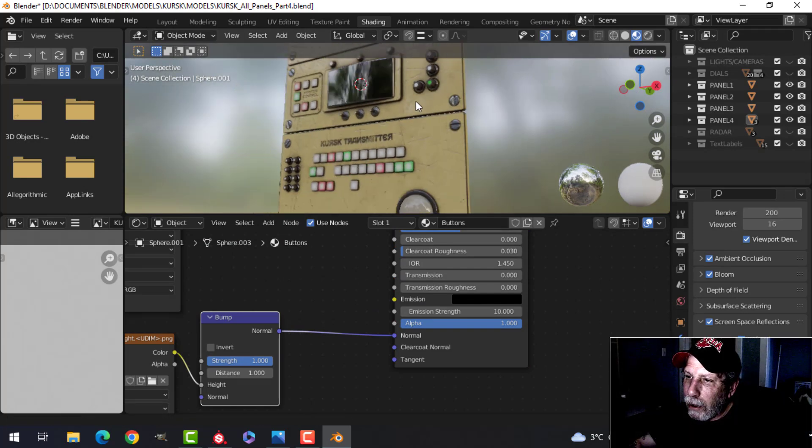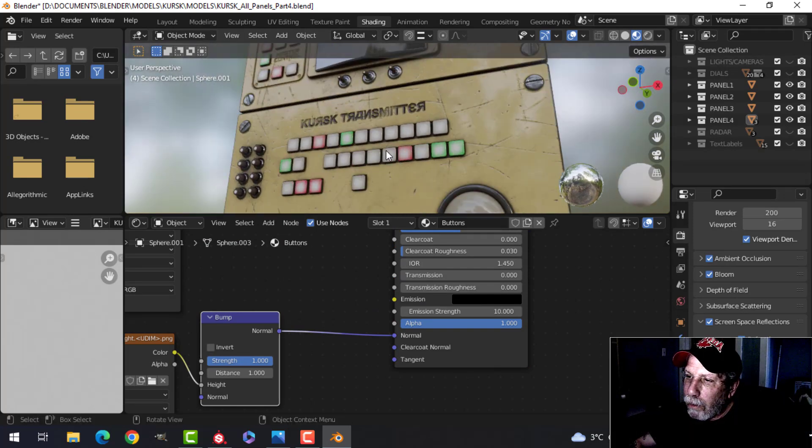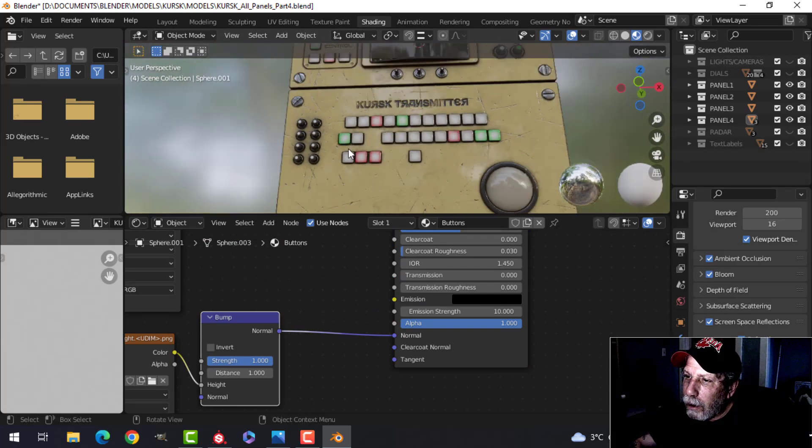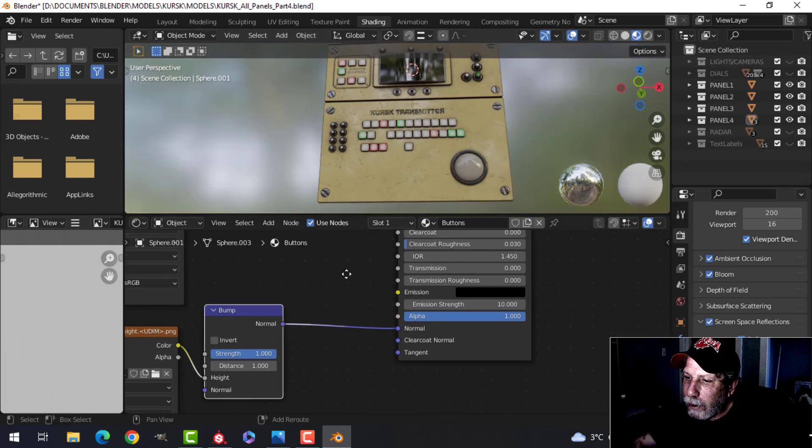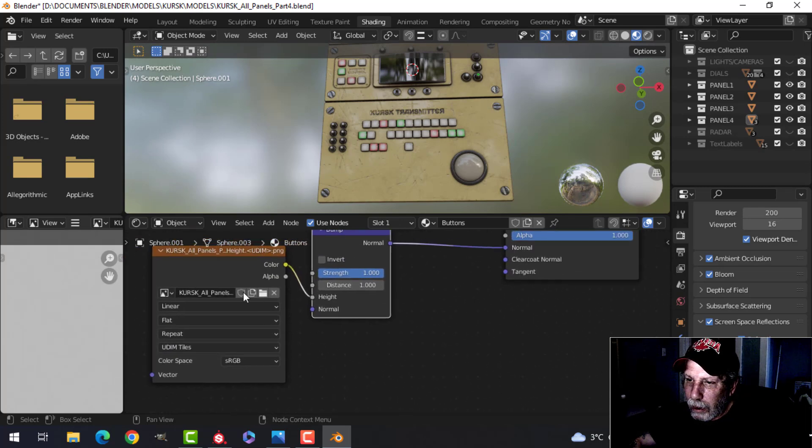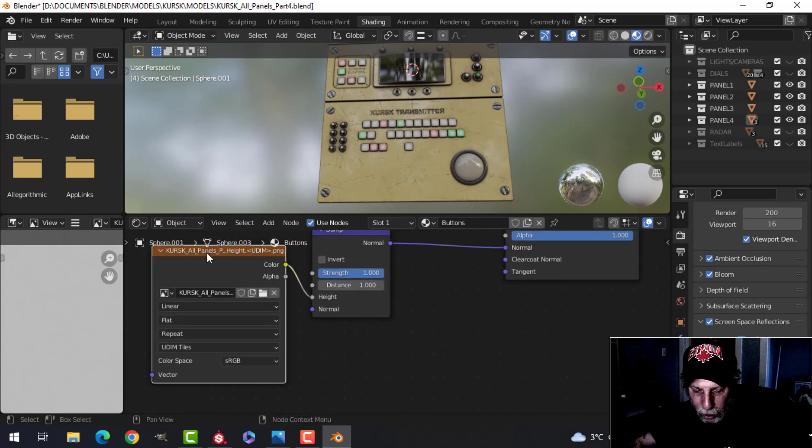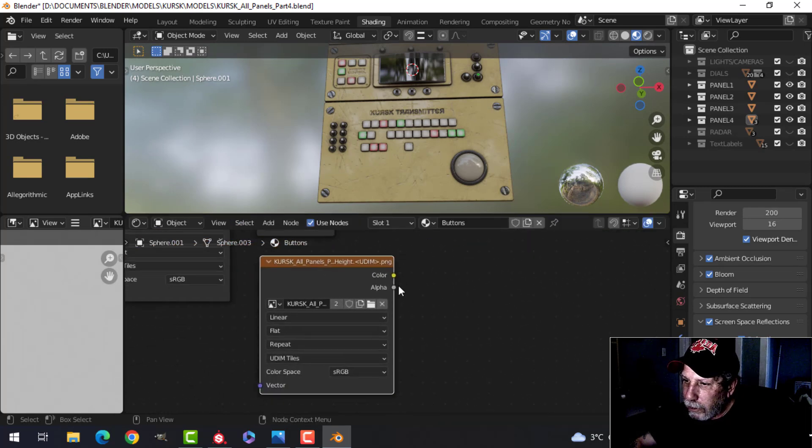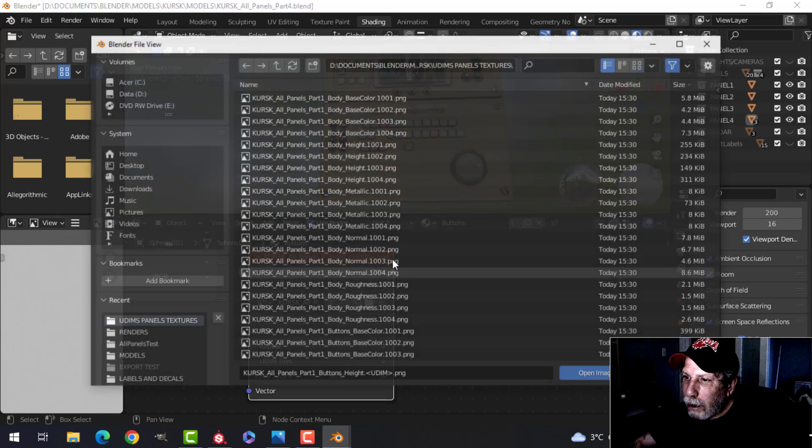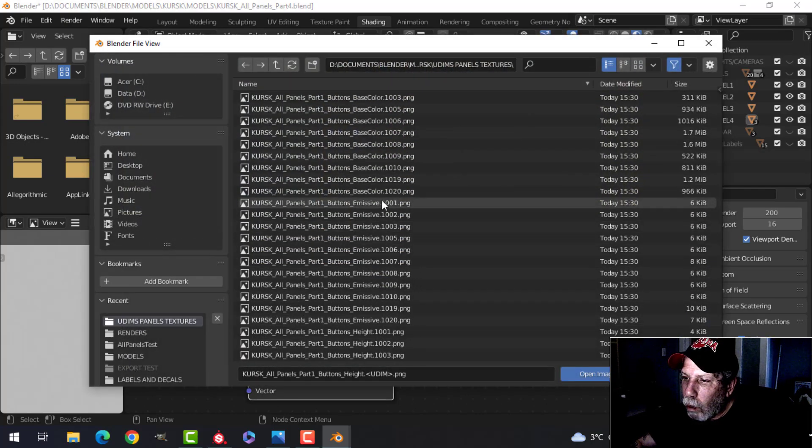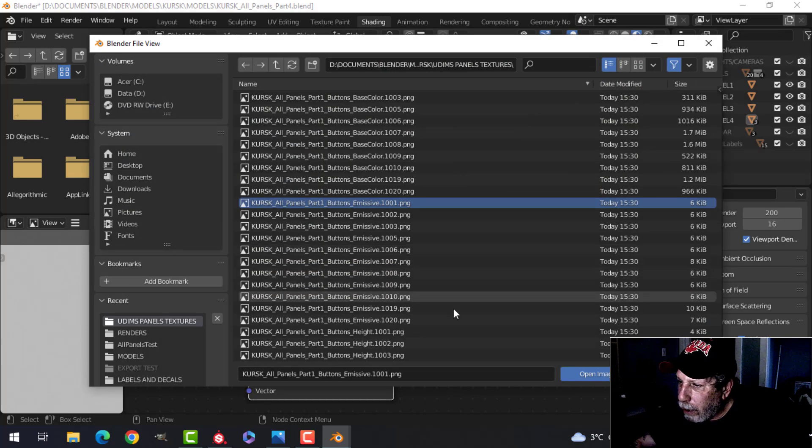I've got the buttons in there. The only thing we're missing is the emissive, so let's do that. Take this one, copy it down here and find the buttons emissive 1001. Don't have to worry about all the other ones. Look at all the emissives.